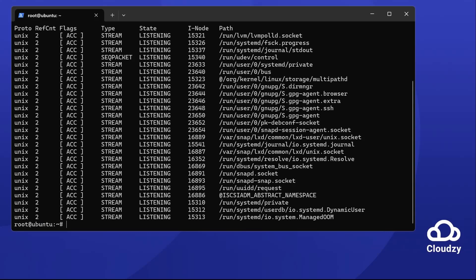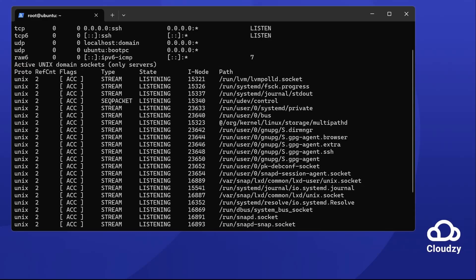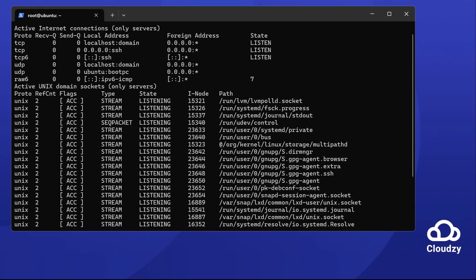recv-q and send-q show data queues. Local address and foreign address show connection points. State tells you the connection status. All of this info helps you in understanding your network.